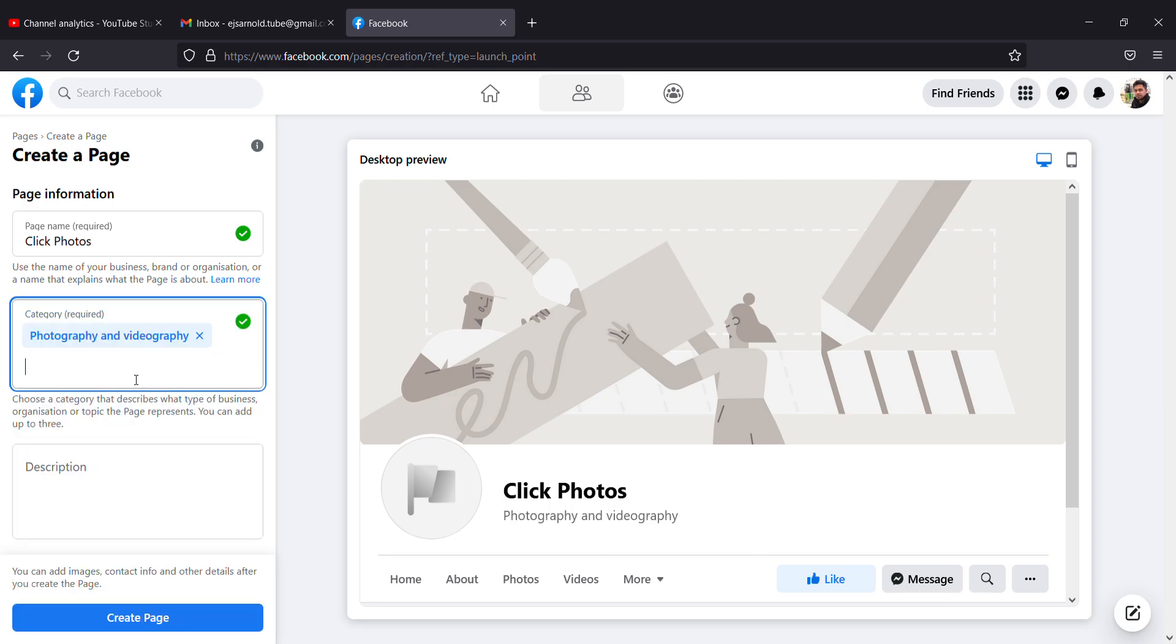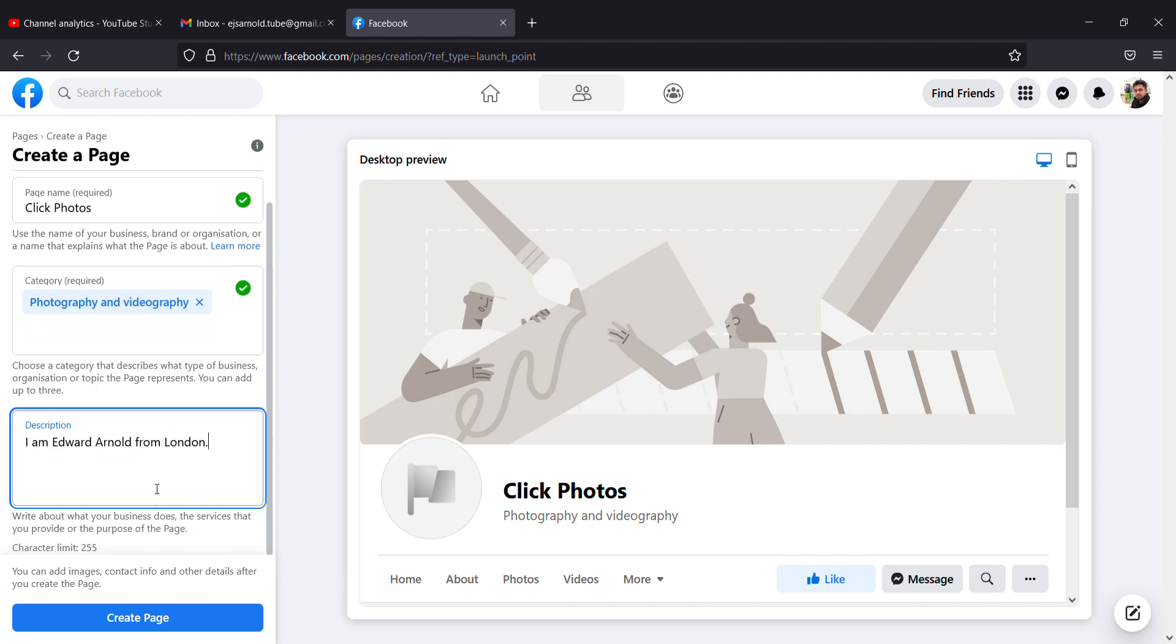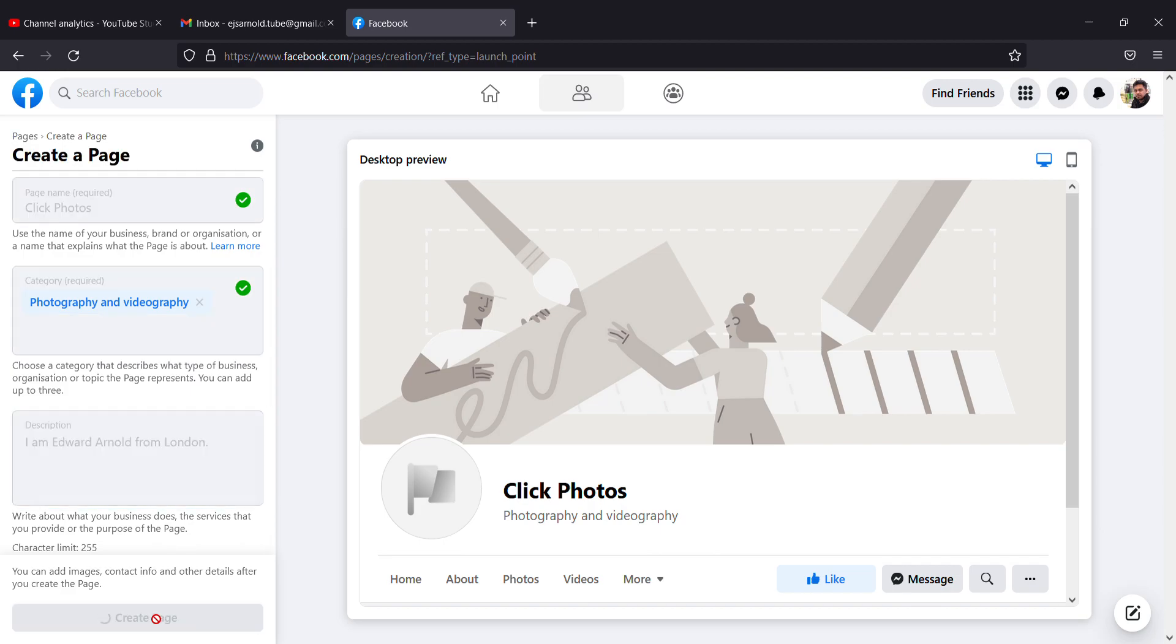Click Photos is my page name, and you can give a description. I am Edward Arnold from London would be my description. This is the first basic step to create a Facebook page. Click on Create Page, and once you click it will automatically create the page for you within five to ten seconds.